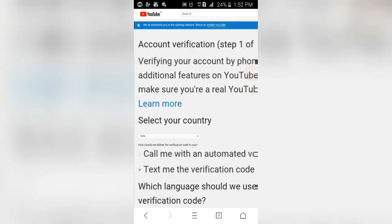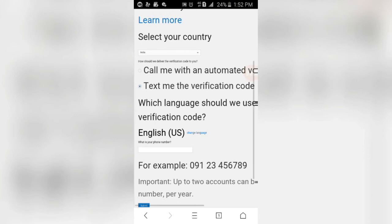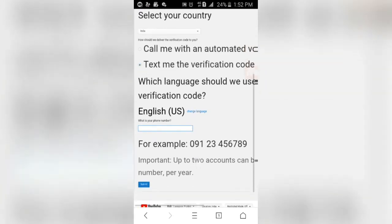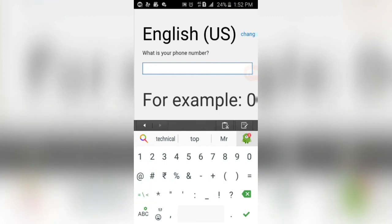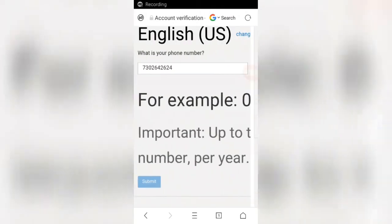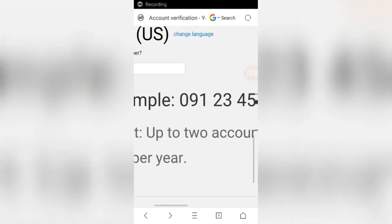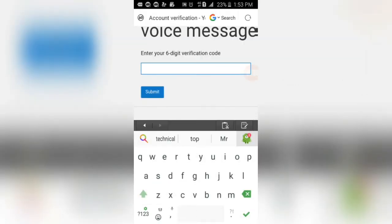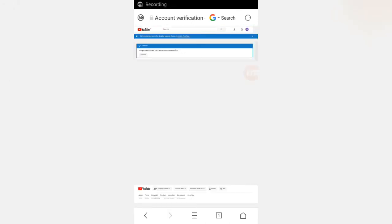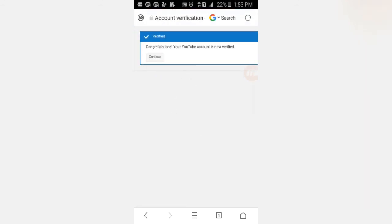It will ask you to put your phone number in the box. You have to put your phone number, then put the verification code in the box. As you can see, our account has been verified.